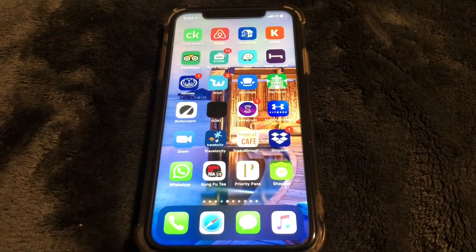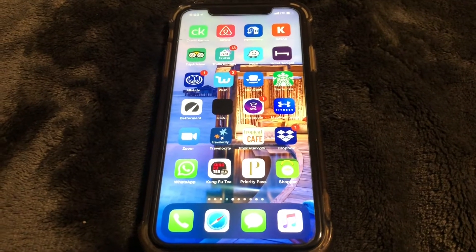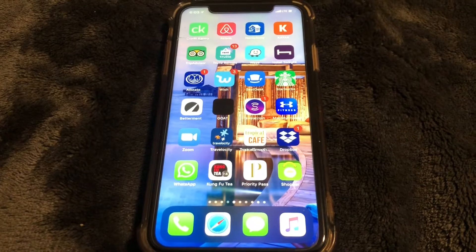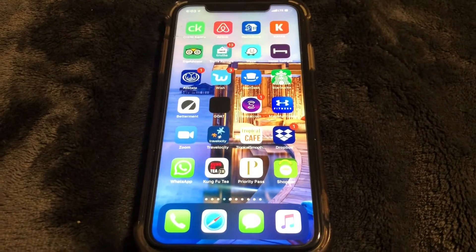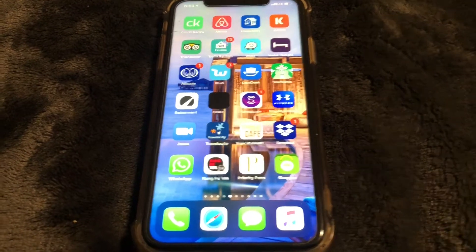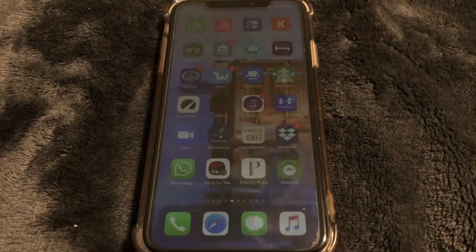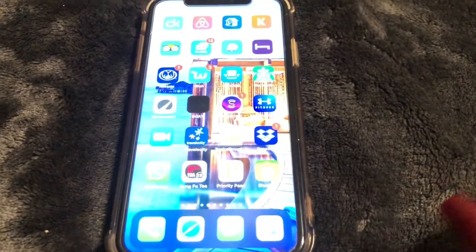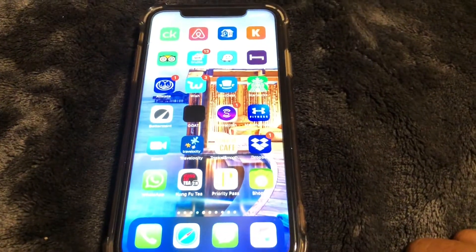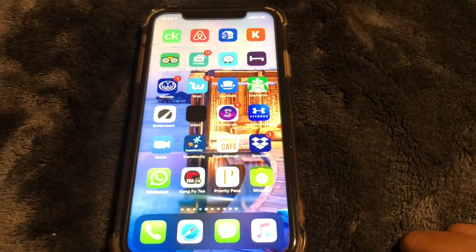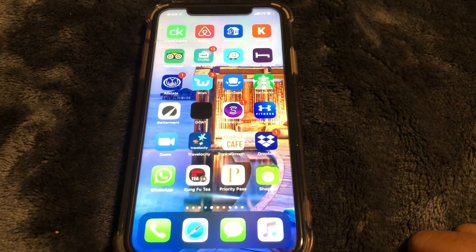What is up guys, Britech here back with another video. Today I'm going to be showing you how to check your iPhone 11's storage capacity, so let's go ahead and get right into the video.